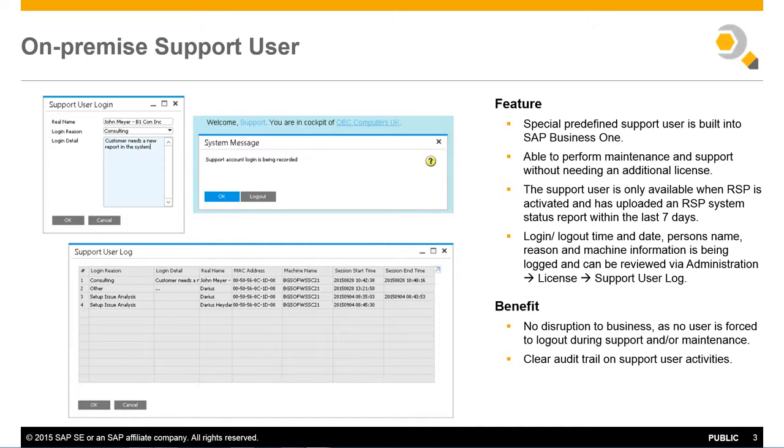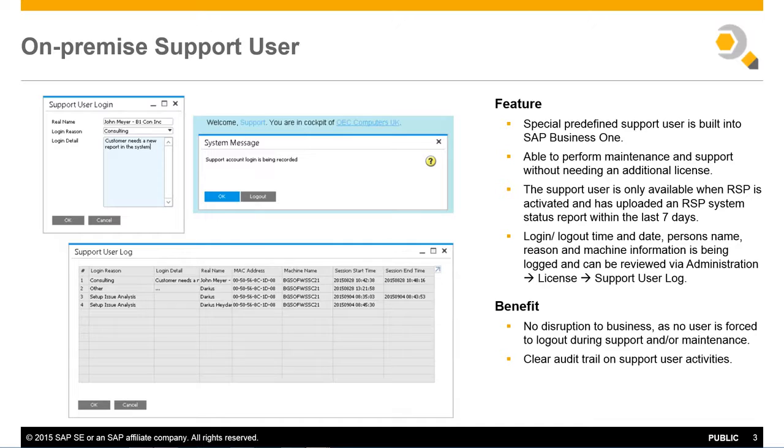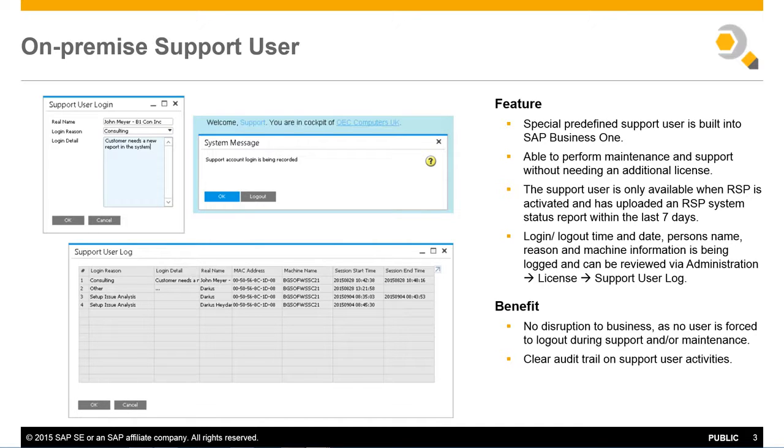One of the key benefits with the on-premise support user is having no disruption to your business, as SAP Business One users are not being forced to log out of the system to free up a license during system maintenance and support activities. It also provides a clear audit trail on support user activities.